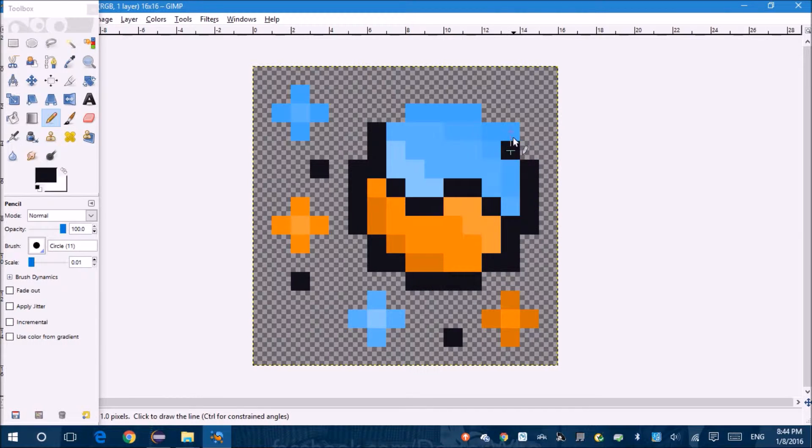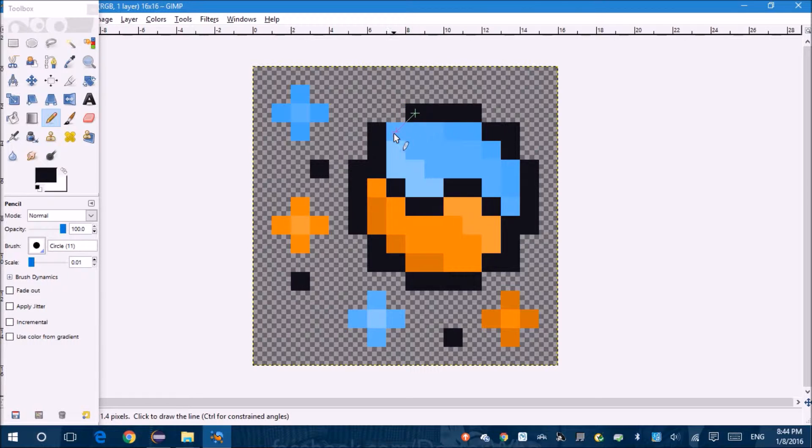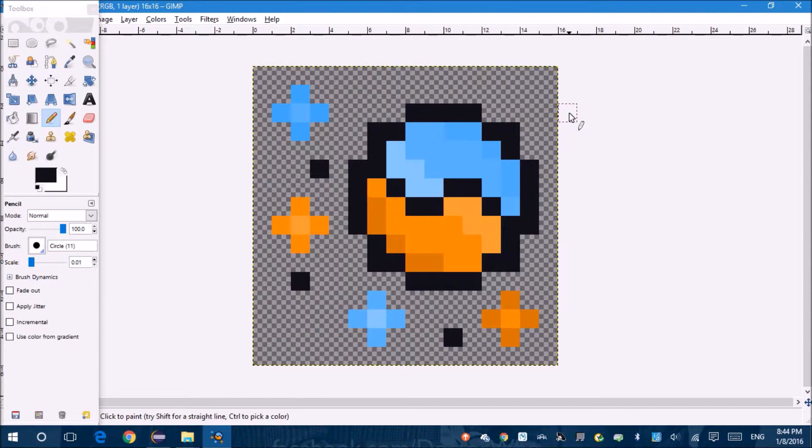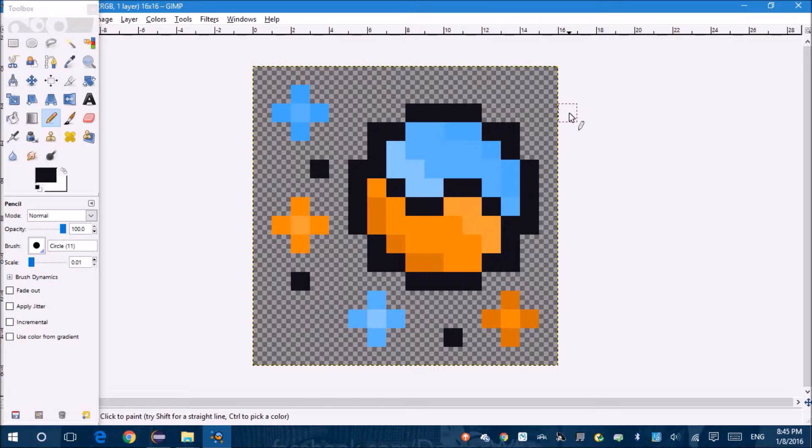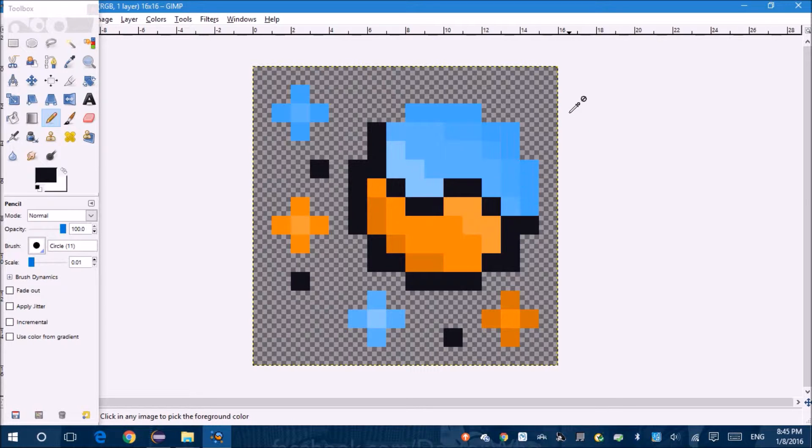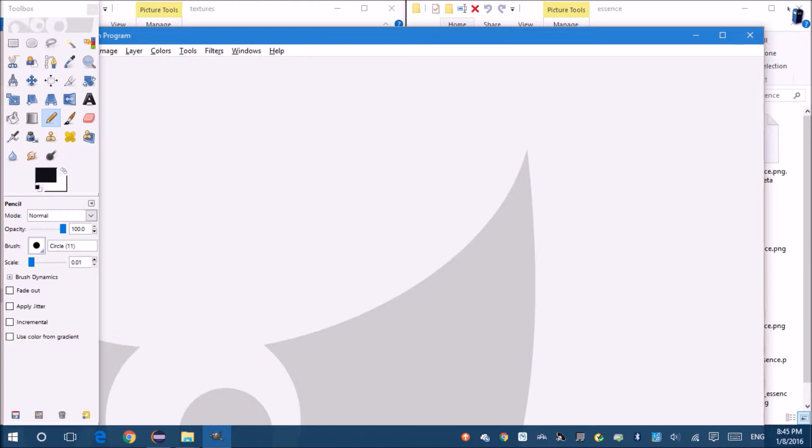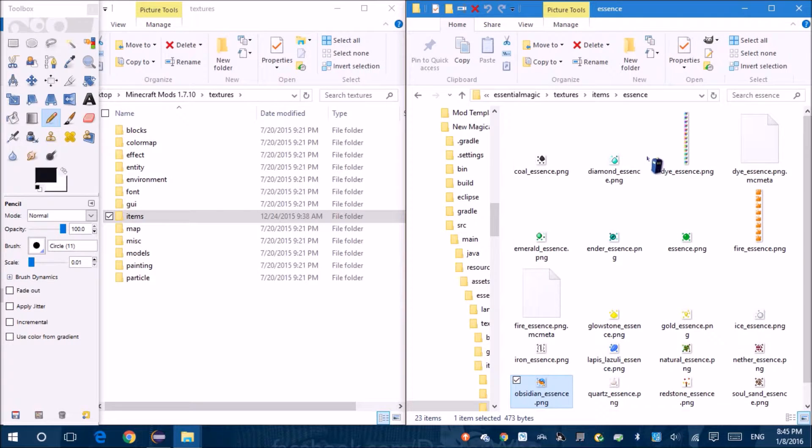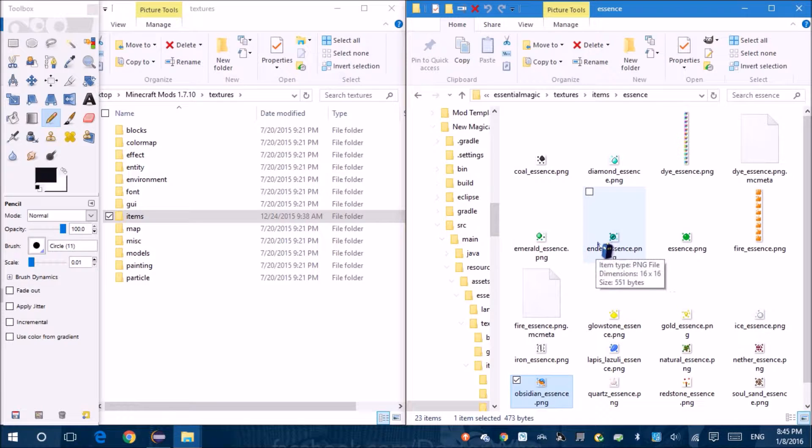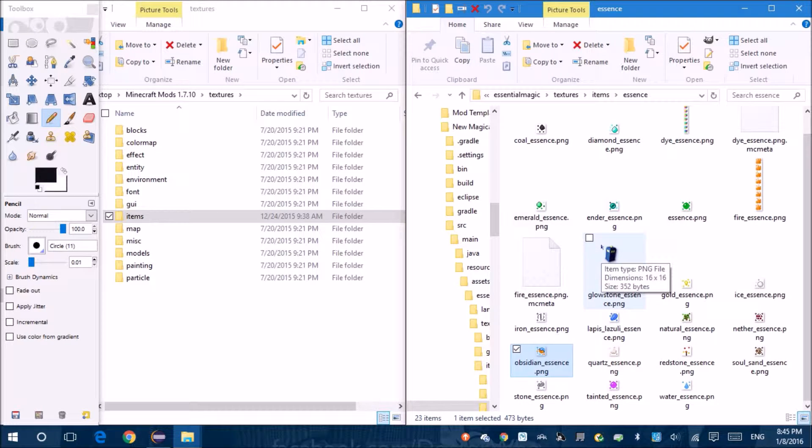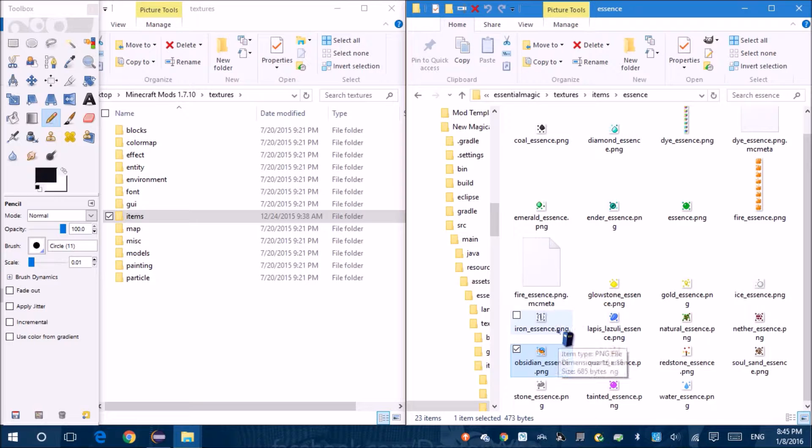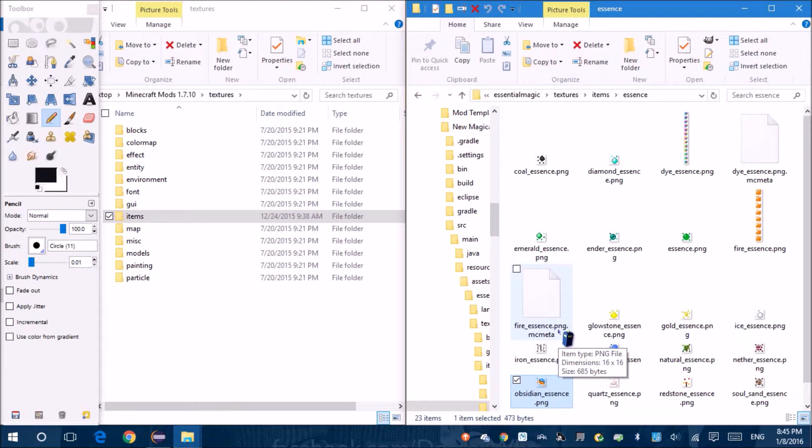I'm not really sure if I like it or not because you still see the yin yang but it's less. I'm not really sure. I think I liked it better before. And let's try doing iron essence.